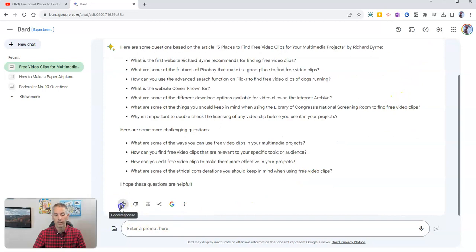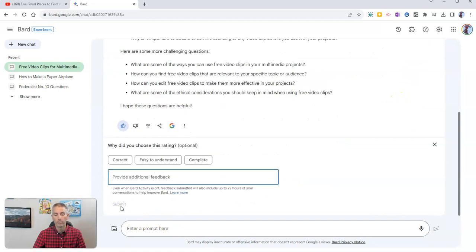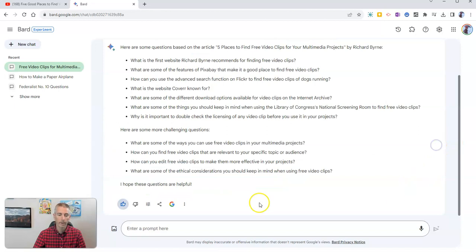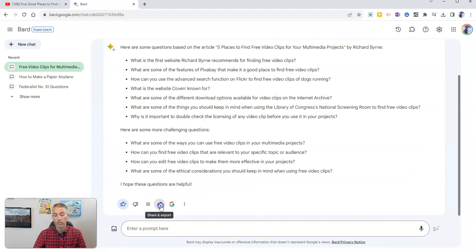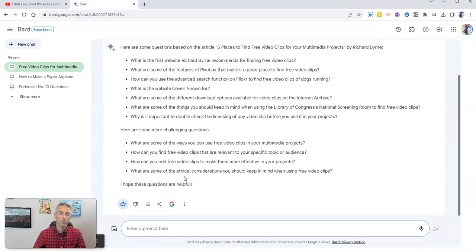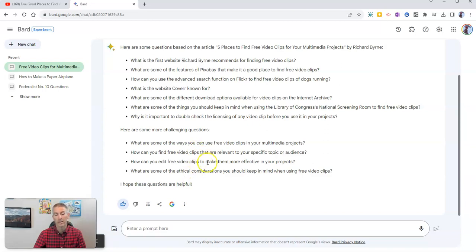You can give it a thumbs up or yay, it was easy to understand, whatever you like there. And you can click on those share and export buttons to export that directly to Google Docs and create a new Google document that contains those questions for you.